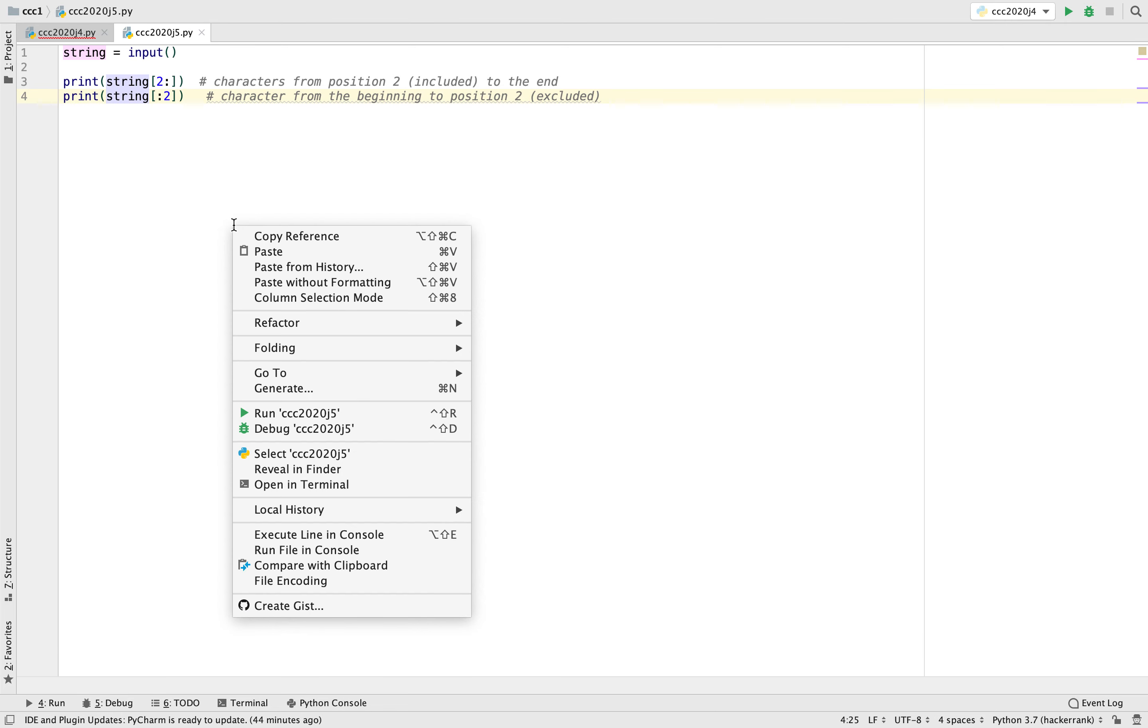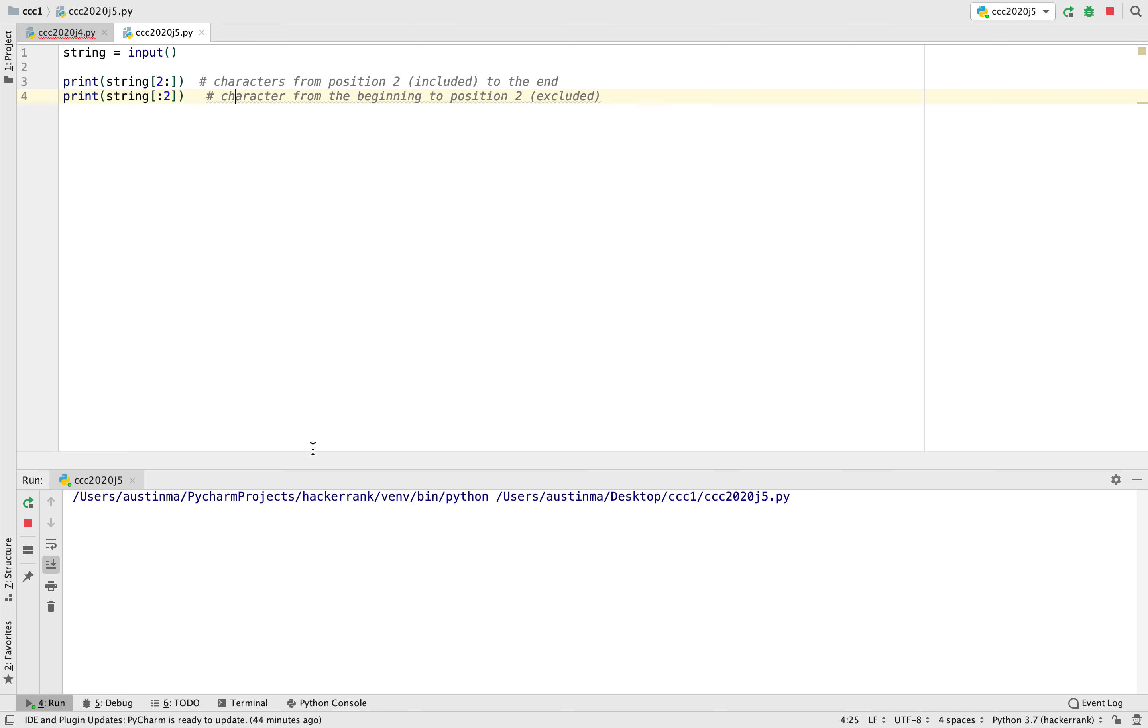So I can just give you guys a really easy example. So we know A, B, C, D, E, and if you write two, then you get C, D, E, and A, B.